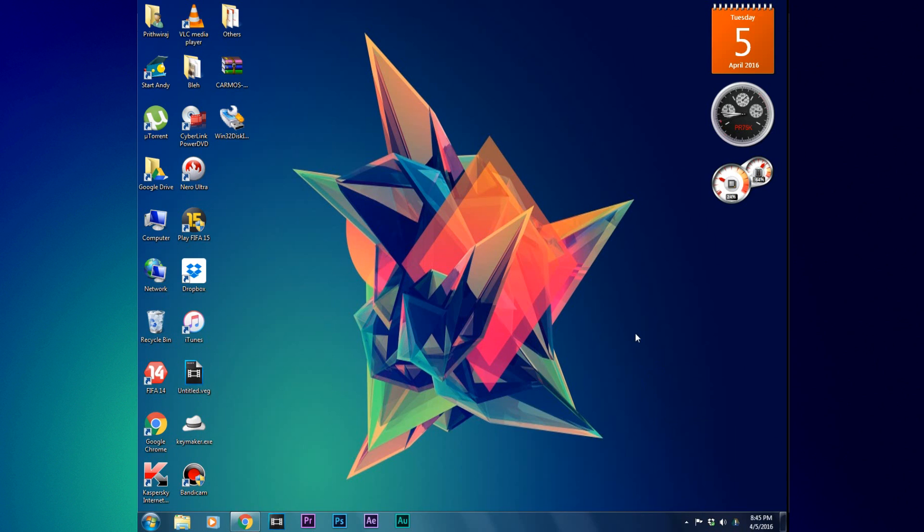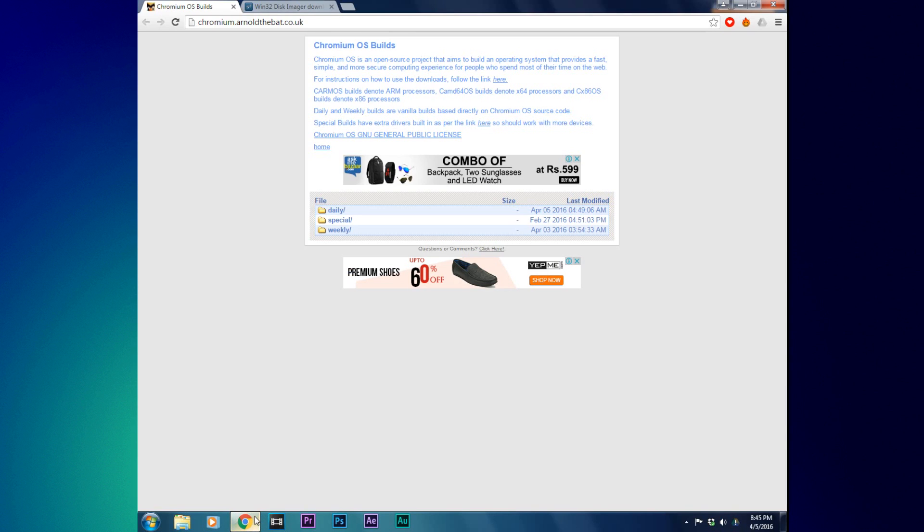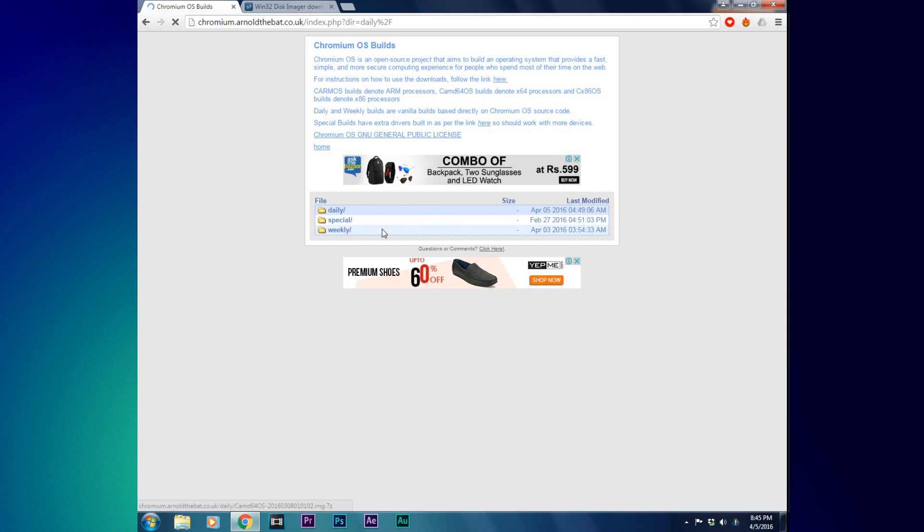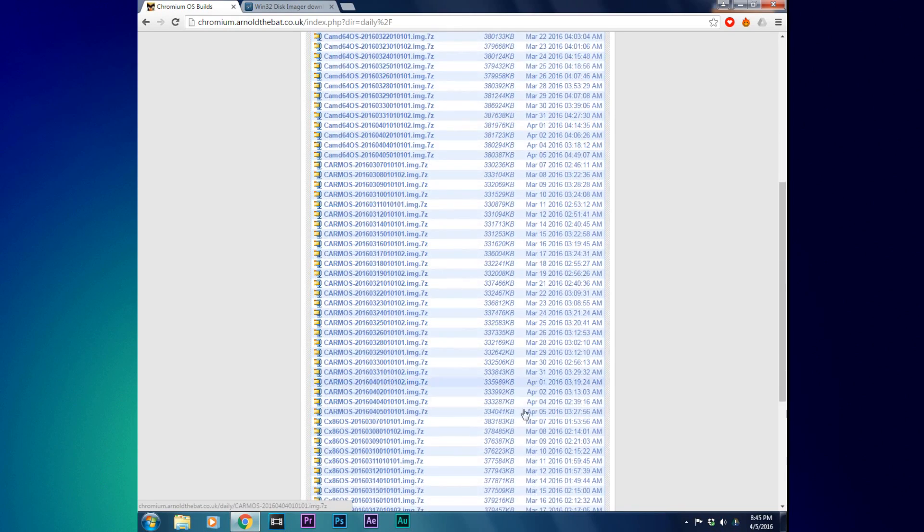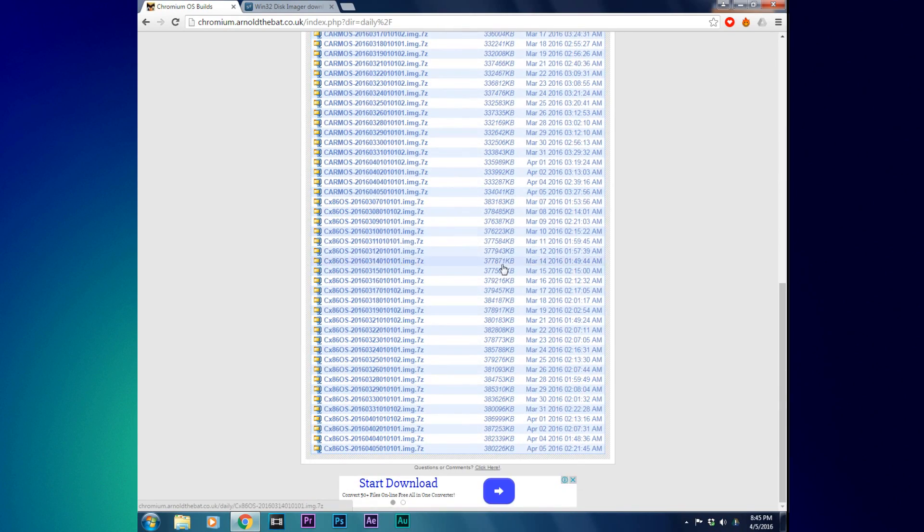So let's get started. Firstly, open the first link given in the description and this site will open up called Arnold the Bat. He provides the latest builds of the Chromium OS. You can choose from daily, special, and weekly builds. You can download any build you want. I'm just randomly selecting one and click on it to download it.